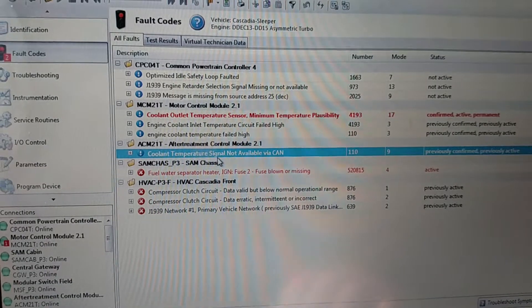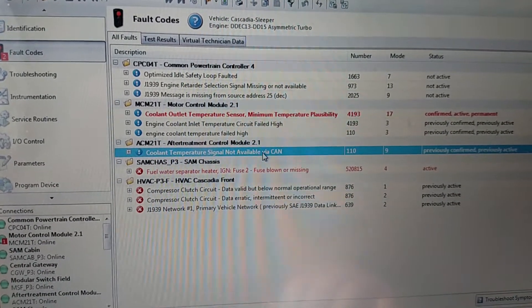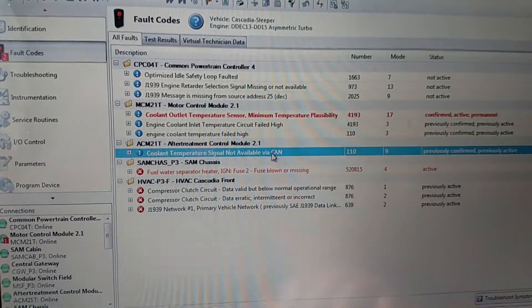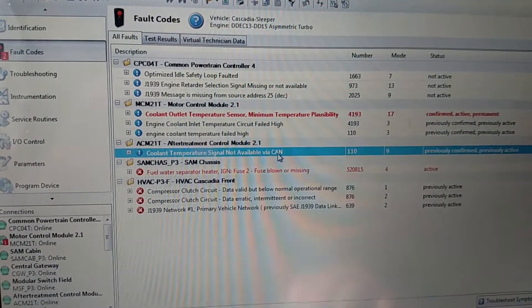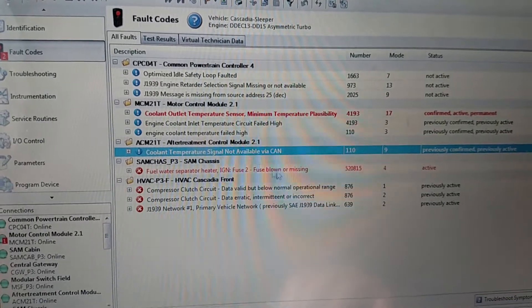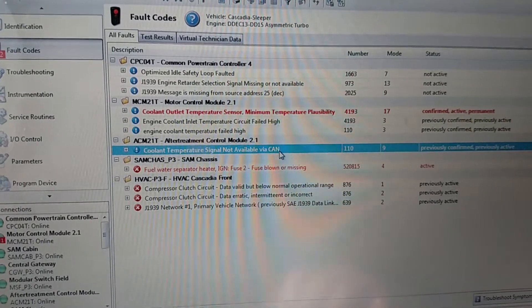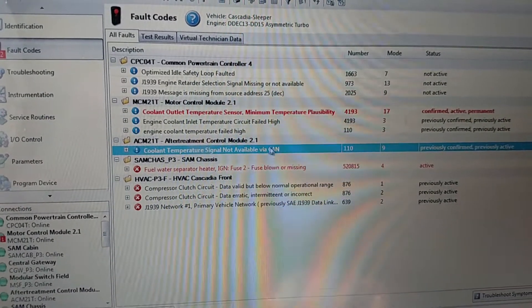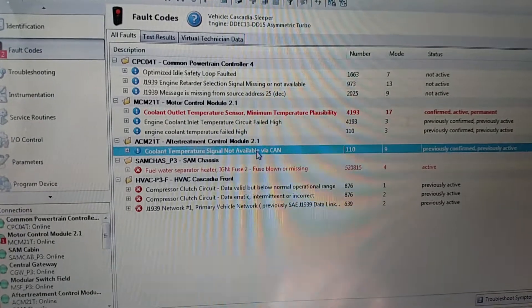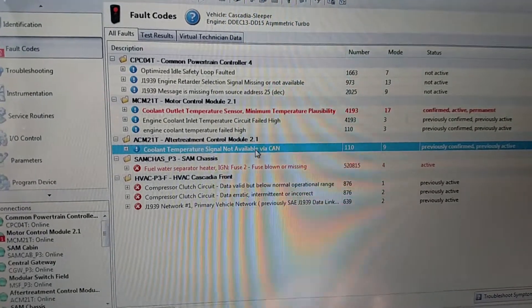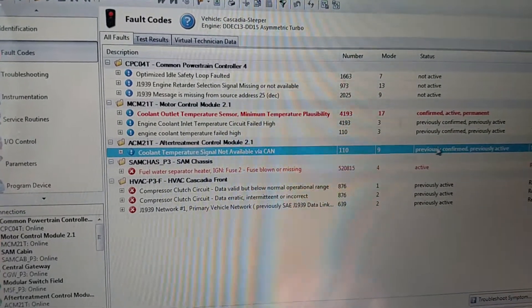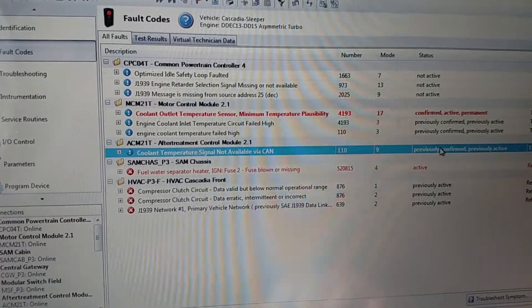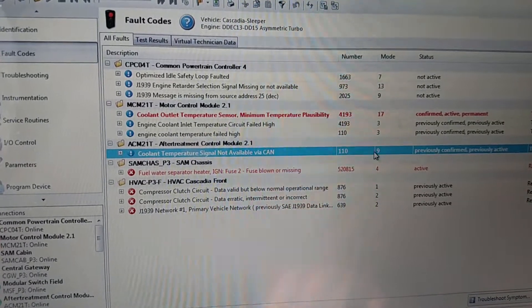And this fault code here, coolant temperature signal not available via CAN, central area network. All the modules communicate on this network line. And that being unplugged is going to throw this fault code. And again, I'm not worried about that. It's previously confirmed, previously active, not an issue.